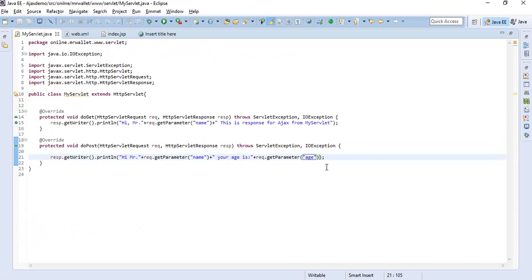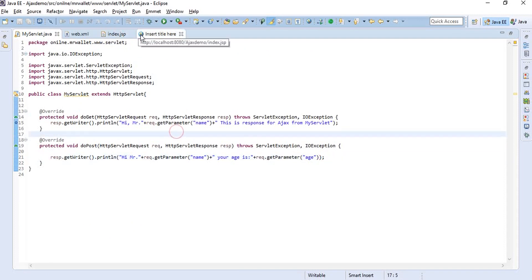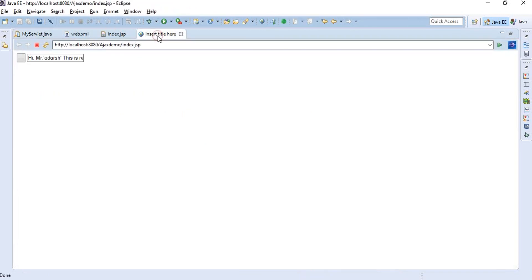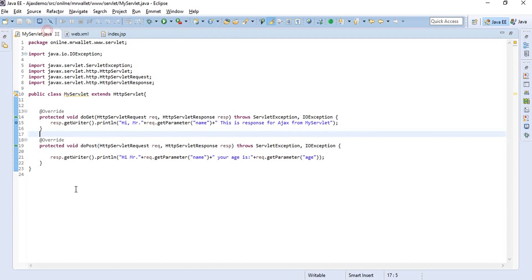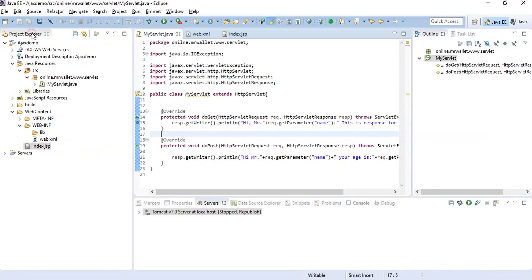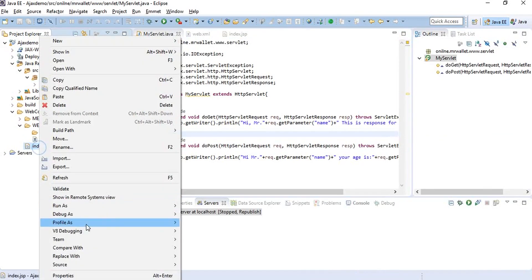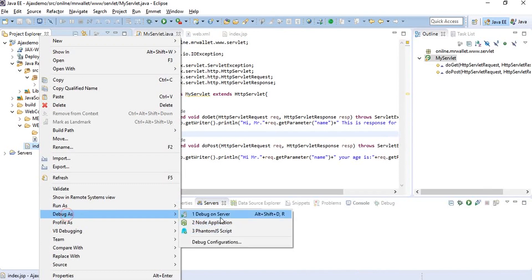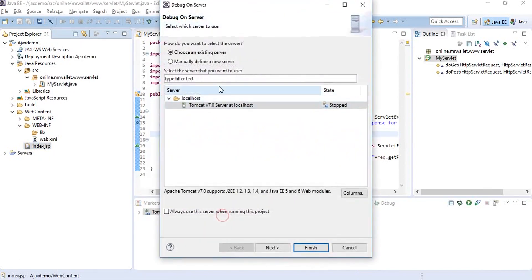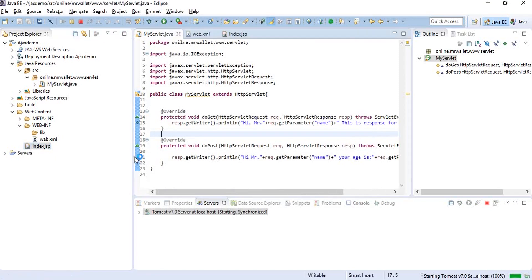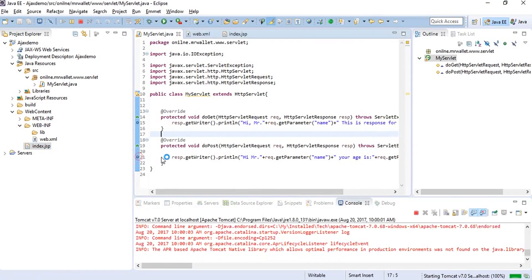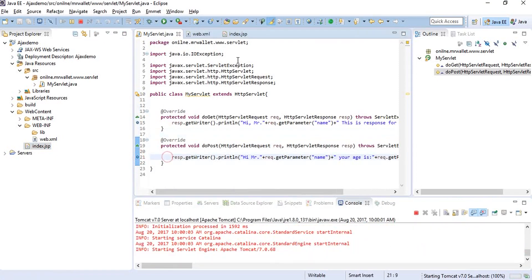That is it. That should do it. Let's run it. We can refresh it because we've done some changes in the servlet. The point is to see if the control is coming here or not.